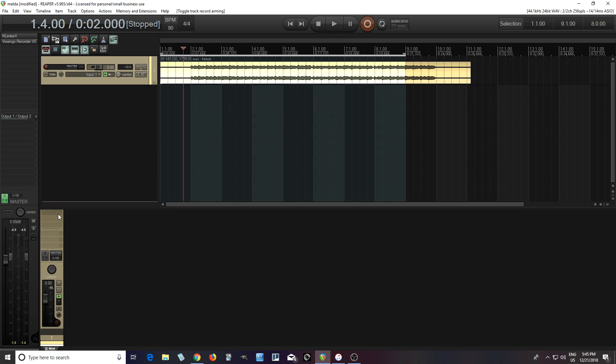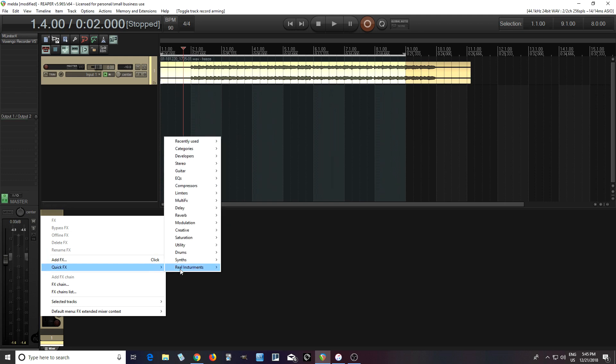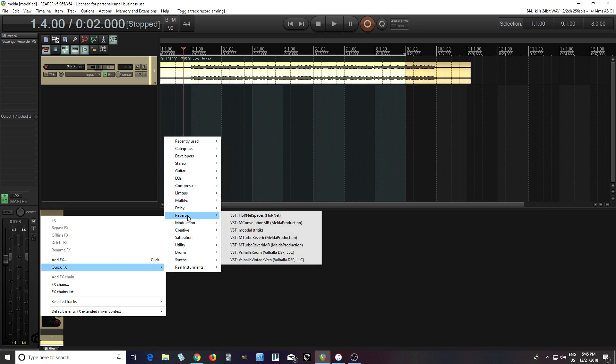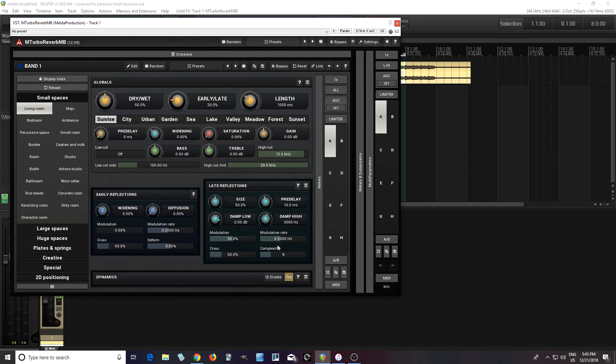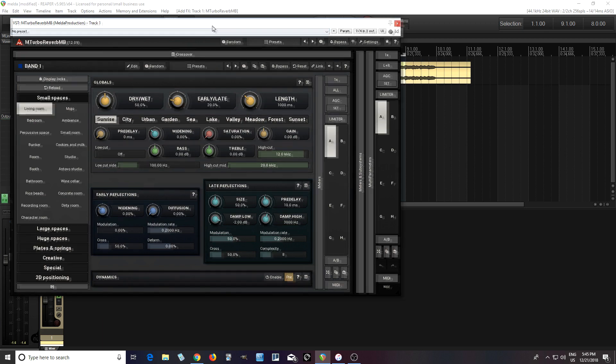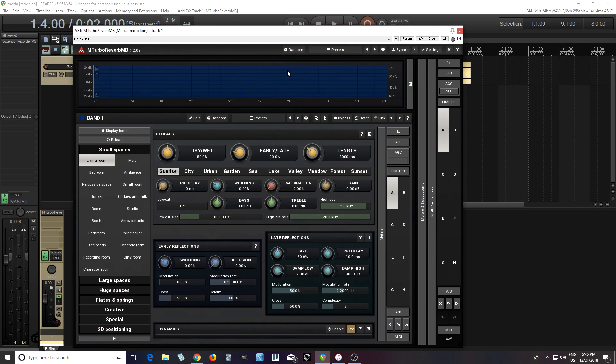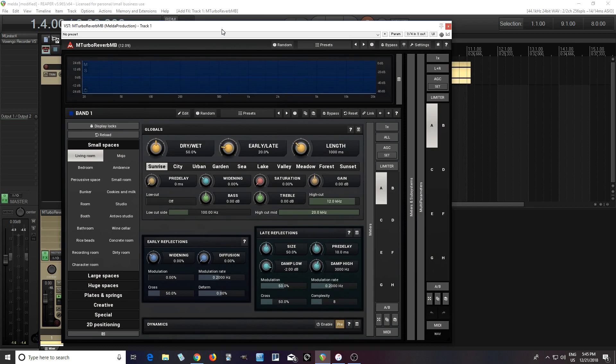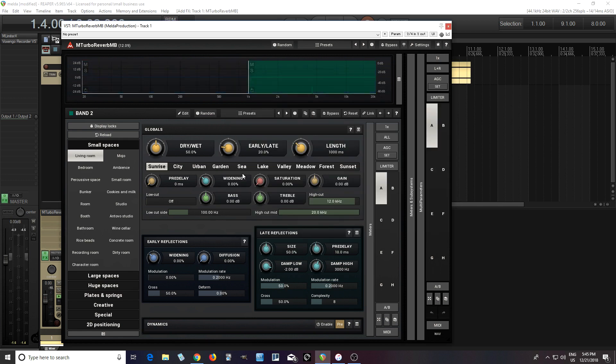First thing I'm going to do is open one of my reverbs. I'm going to use M-Turbo Reverb MB, the multiband version. You're wondering why I'm doing that, but we actually need it for this. So if I open this, here's the crossover. It's on one band, but I want to change that to two bands.